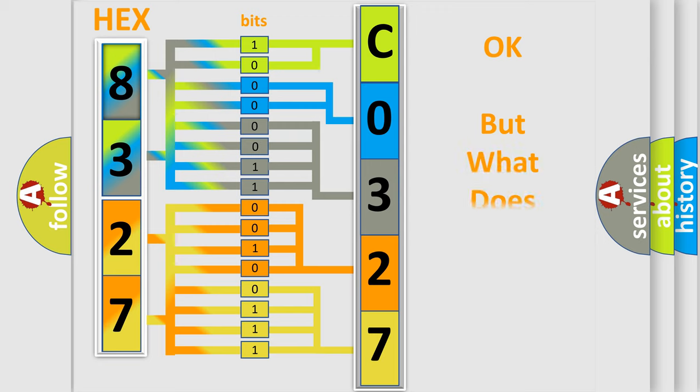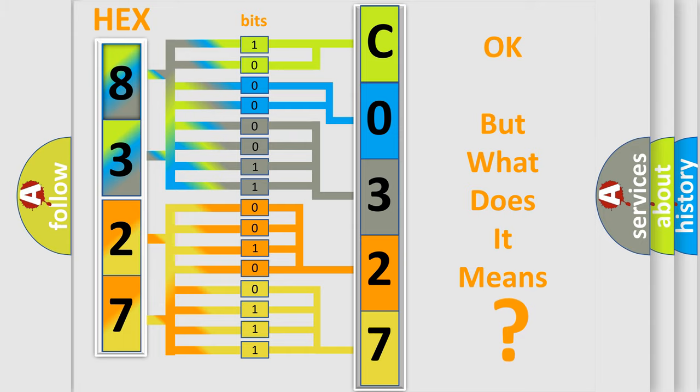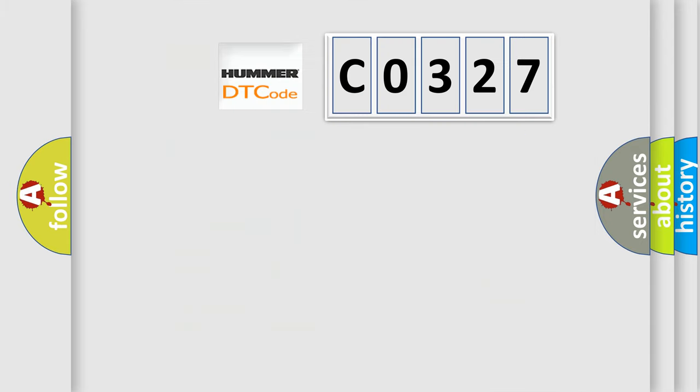The number itself does not make sense to us if we cannot assign information about what it actually expresses. So, what does the diagnostic trouble code C0327 interpret specifically?